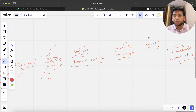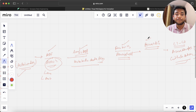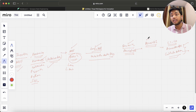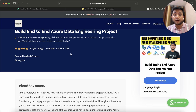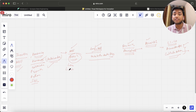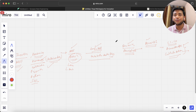First learn ADF, first learn Databricks, and then follow this project. Do not mug up the project — try to understand what I'm doing. You can write down these stories in your resume and explain all these steps in your interview. Please complete the course and give me feedback. I'm 90% sure you will love it because 843 members have already taken this course, and I'm making this course very useful.